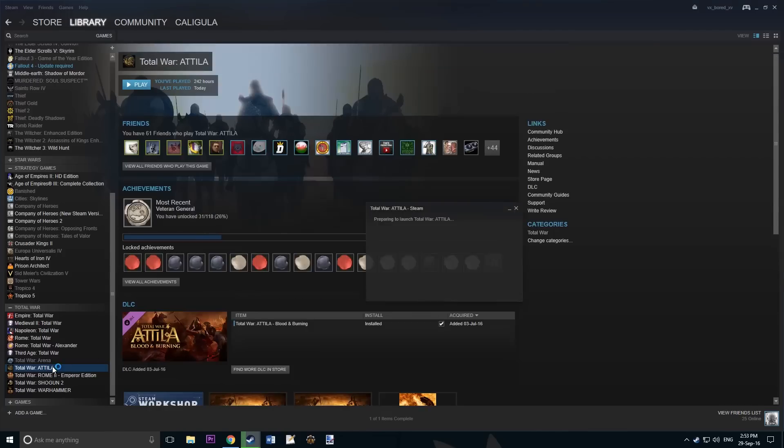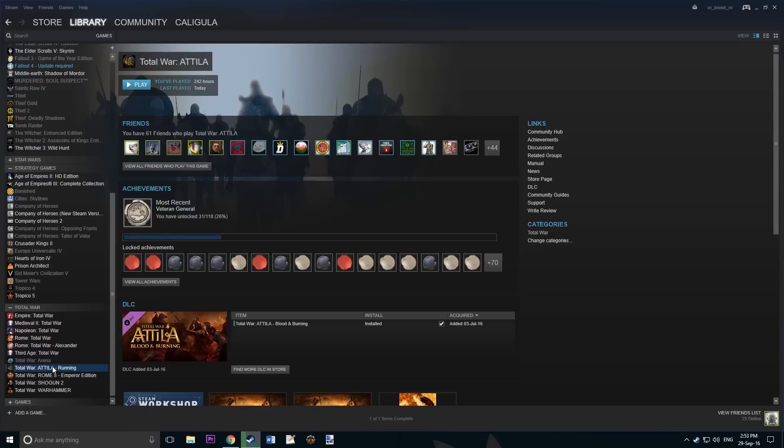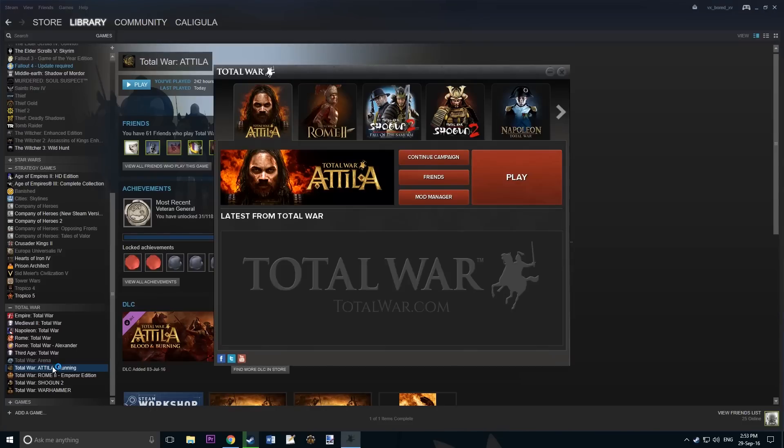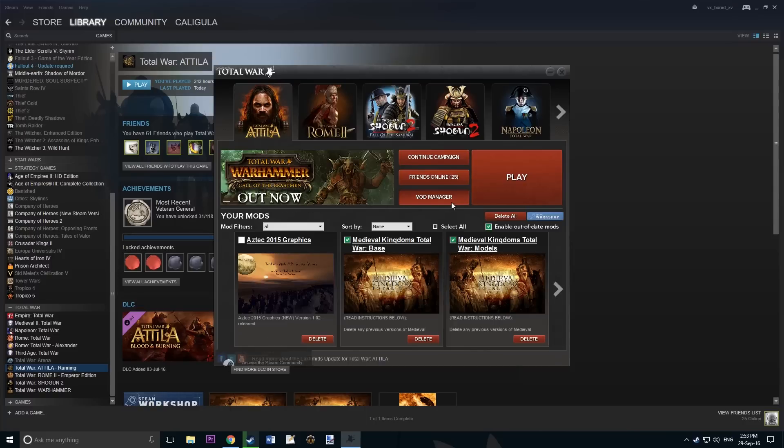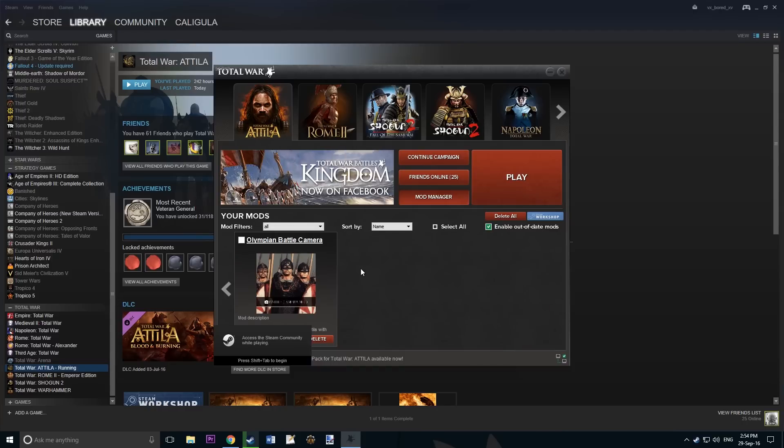Now launch Attila. Go to the Mod Manager and ensure only the Medieval Kingdoms Total War mods are turned on. Ensure all other mods are turned off.